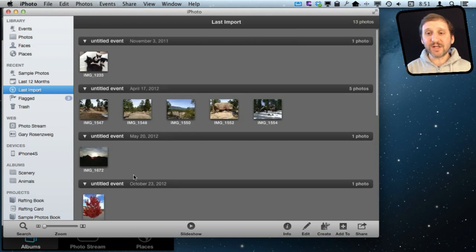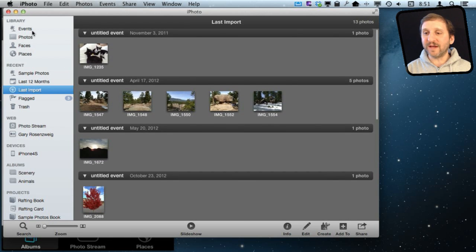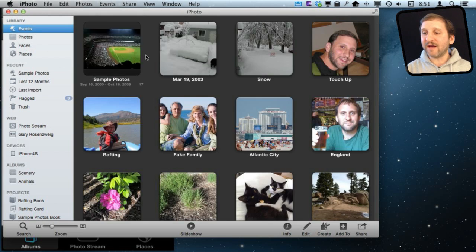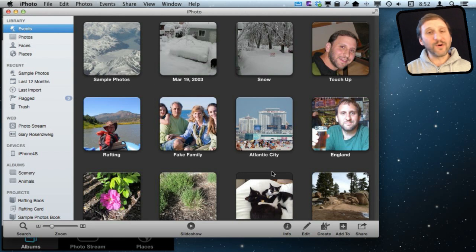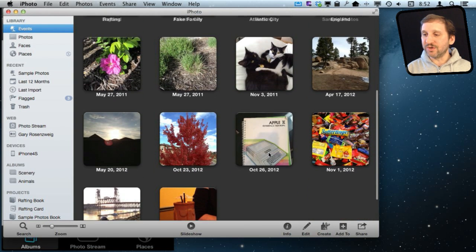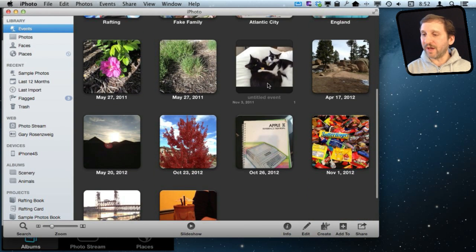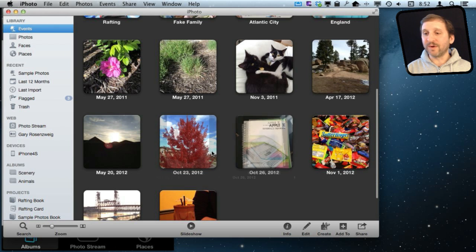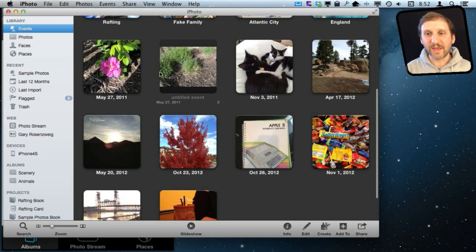In addition to that, if I go to my events, I can see I have all sorts of events here from photos that I have taken over the years. So there is not just the new ones, but also a lot of old ones.